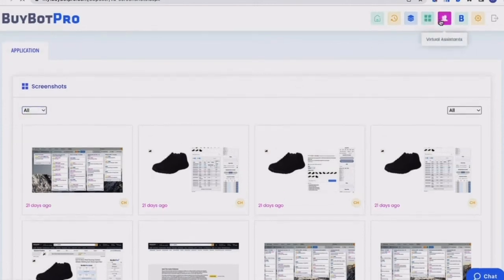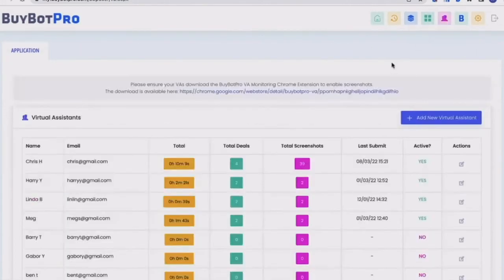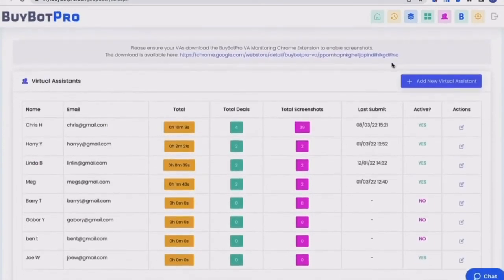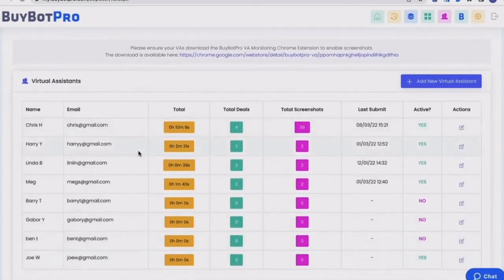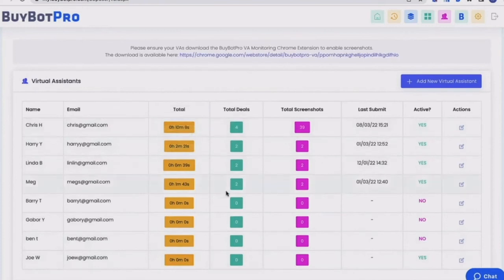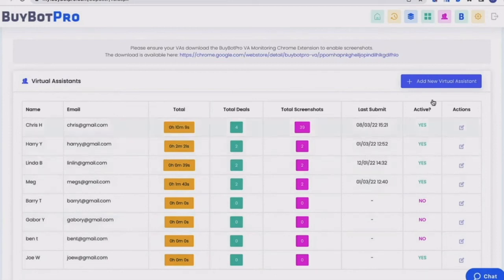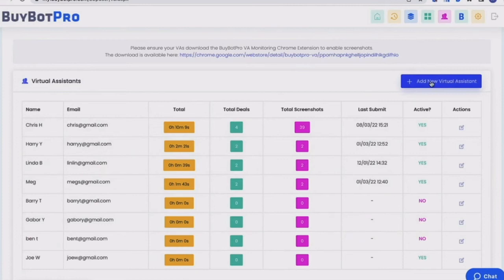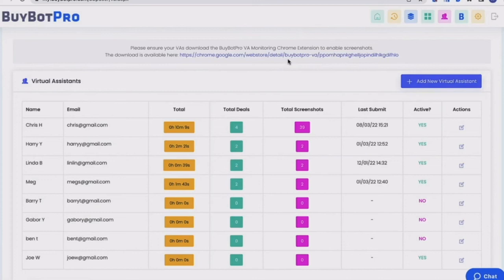So coming on then, you've got virtual assistant button. So this is basically where you would manage your virtual assistants. You can see them in here. So you have got the name of the virtual assistant, you've got their email address, the total time that they've worked, the total deals they found, total screenshots that have been taken, when they last submitted a deal, and whether they're active or not. And this is also where you would add a new virtual assistant. So if you took on a new virtual assistant and you wanted to get them added to the VA toolbox, you just click that button. And you've also got the link here to take you to the Chrome store to get them to download that VA monitoring Chrome extension. So if you then wanted to send them in the right direction to download that, you've got the link here to send to them.